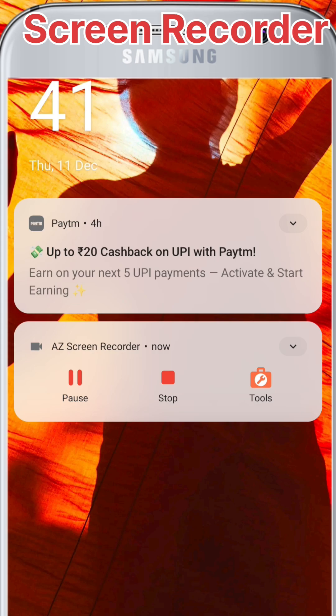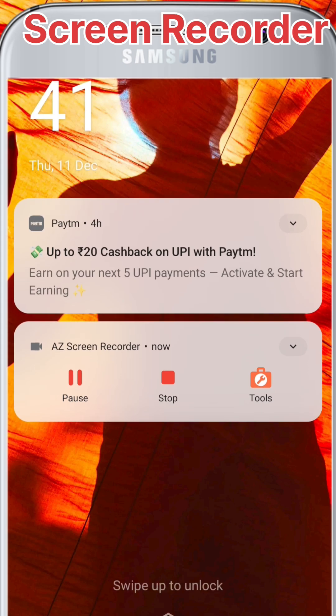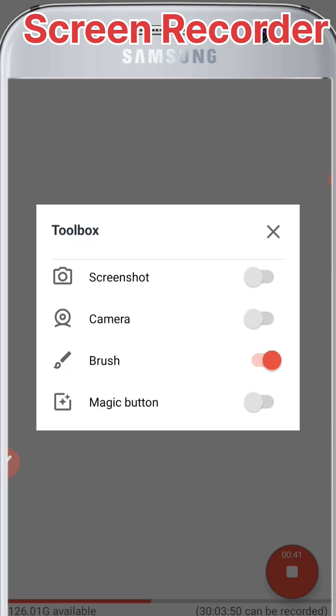I'm recording this from AZ Screen Recorder — you can see it here. You have stop, pause, and tools options. The tools include screenshot, camera, brush, and a magic button.